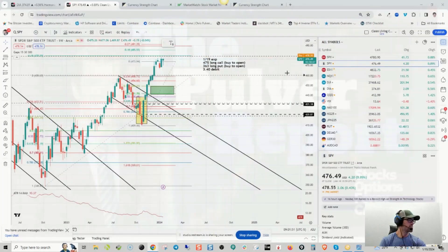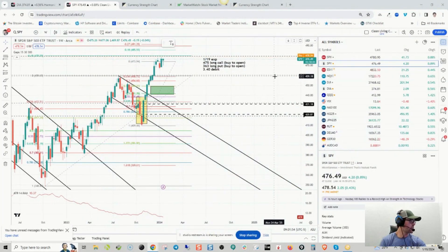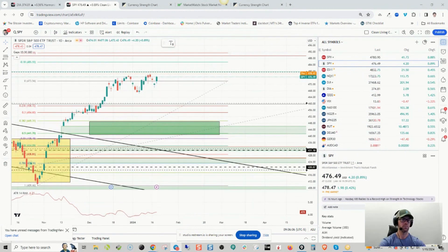Let's get right into the charts. The SPY is sitting here pre-market at 478.54.